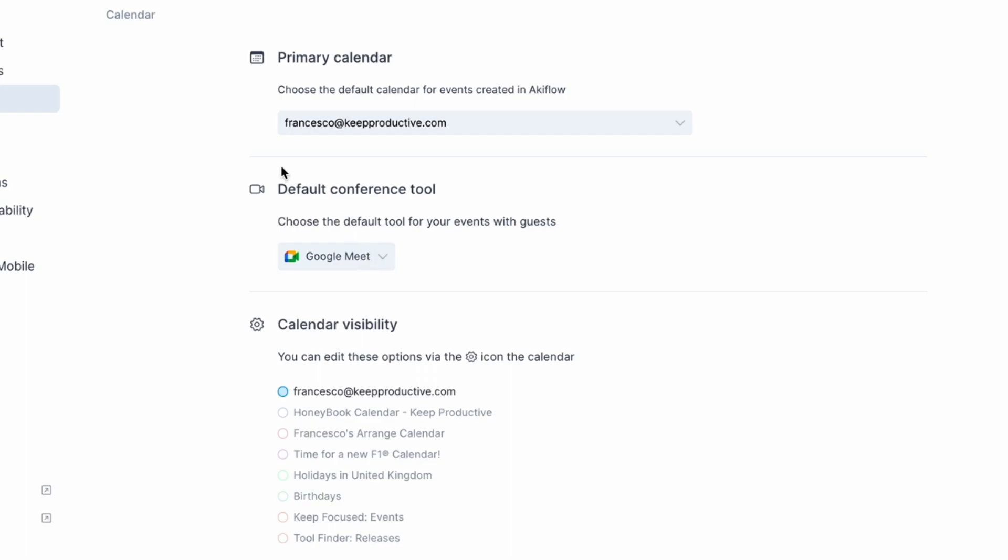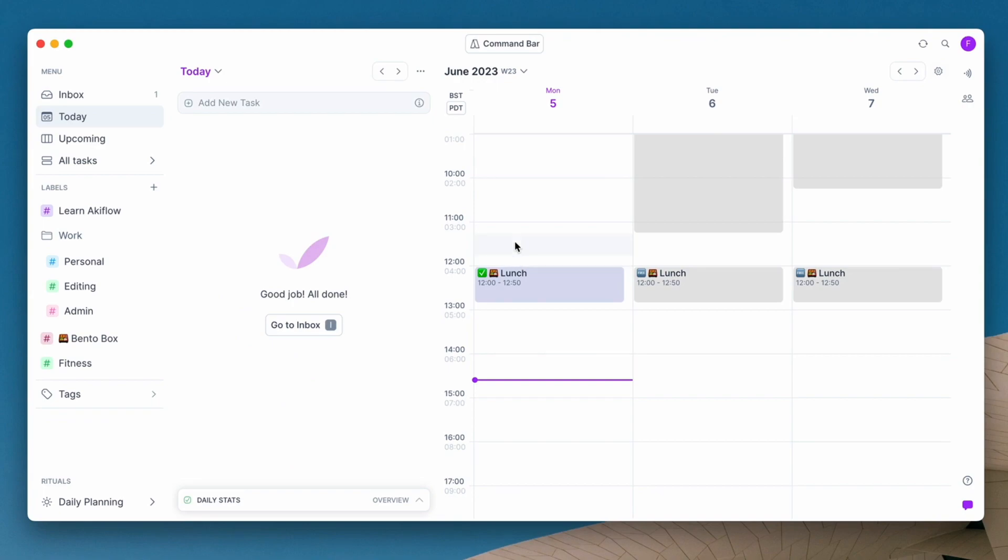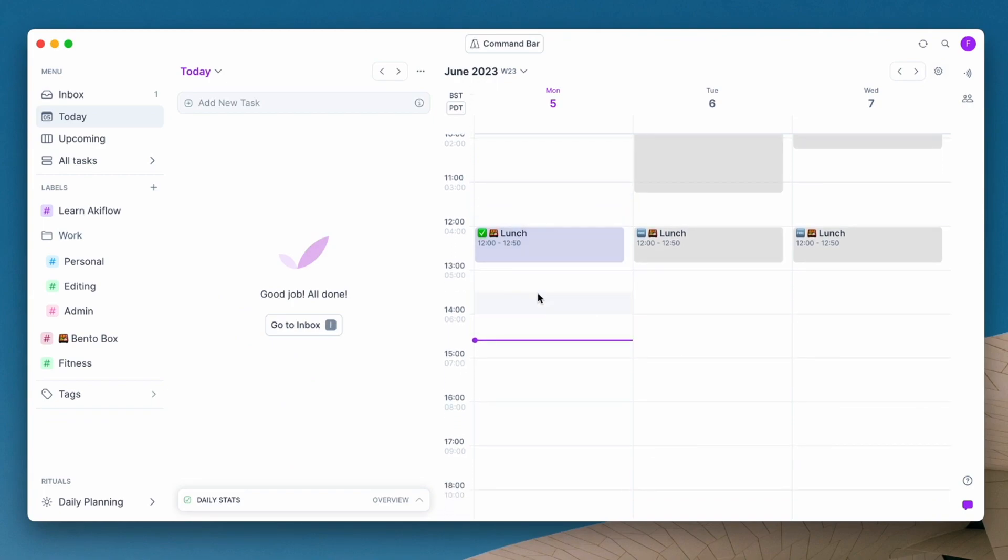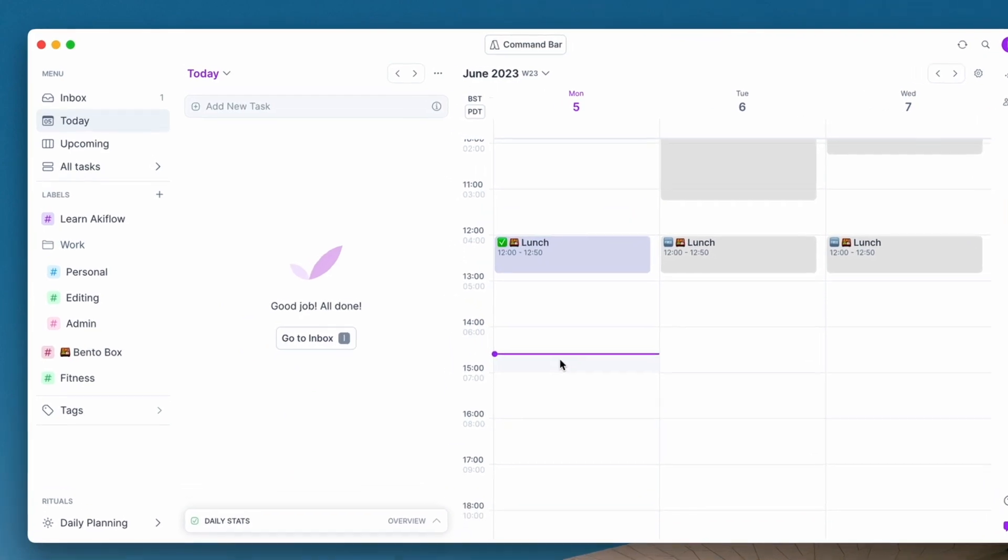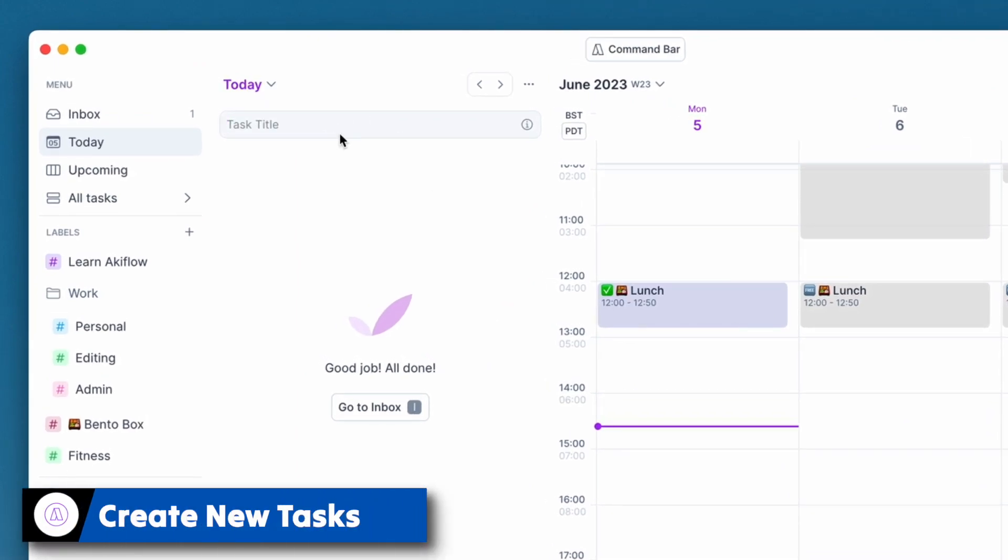So as I mentioned, you can use it as a great calendar blocking system. Any tasks you create here you can add them to your calendar. Let's go ahead and do that.